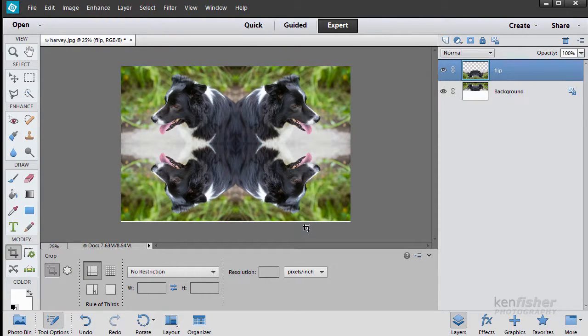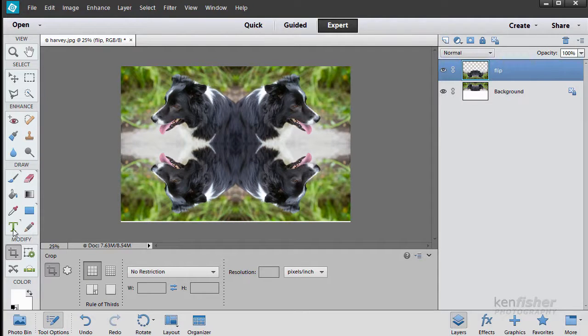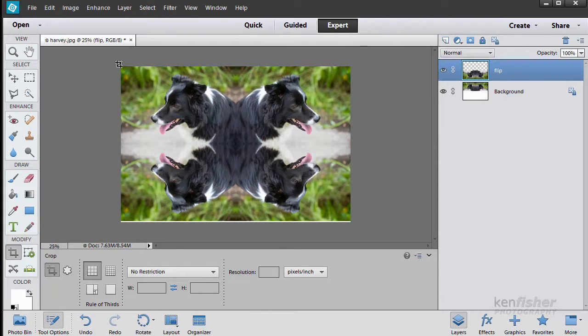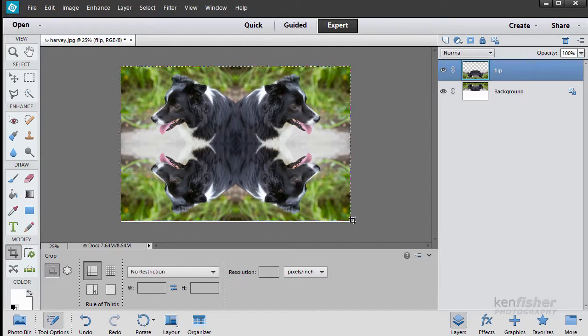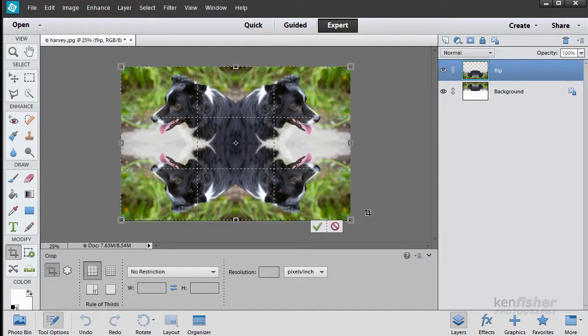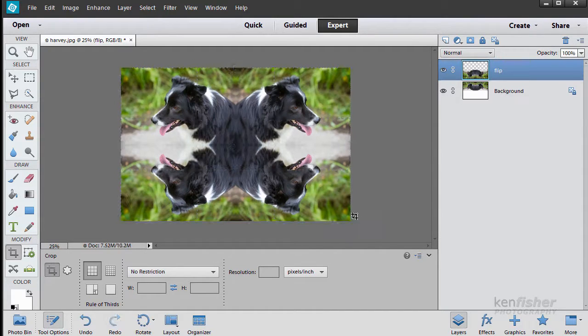Now that means we've got a little bit of white at the bottom. That's no problem. What we're going to do is crop that out then. So we'll go to the crop tool and we'll click and drag so we just don't include that bit at the bottom and we'll say okay.